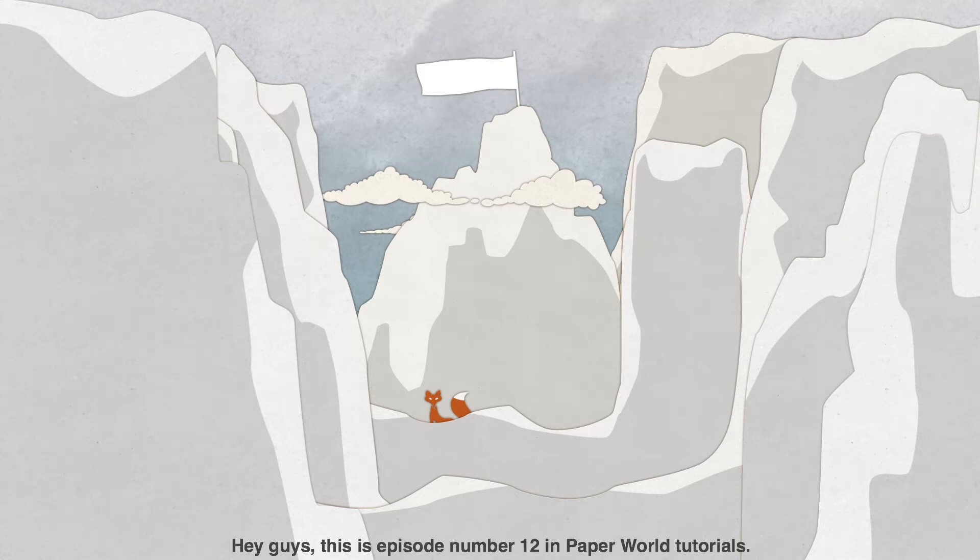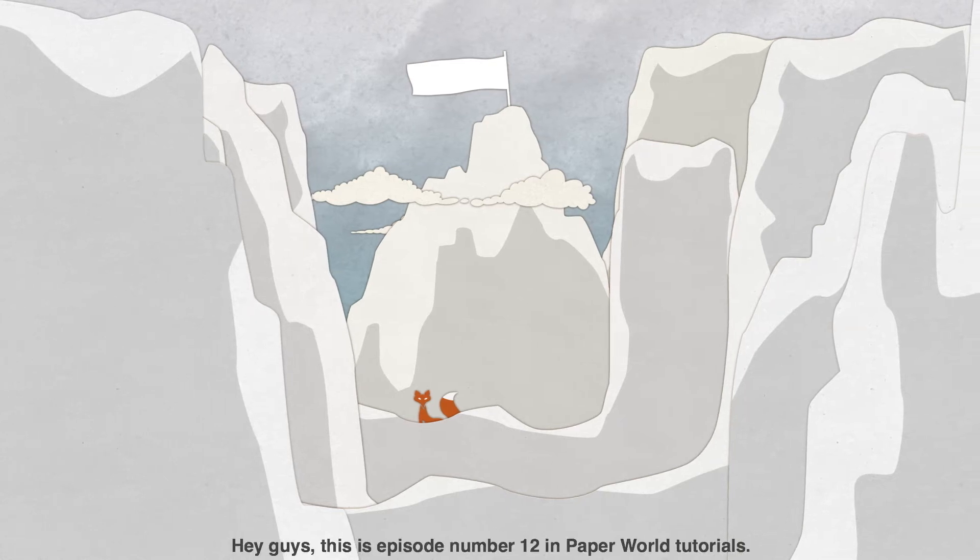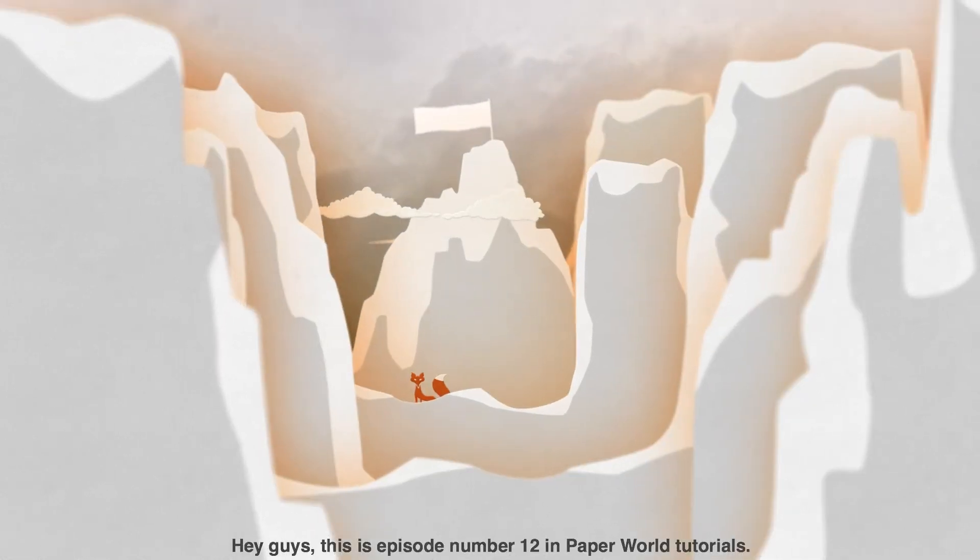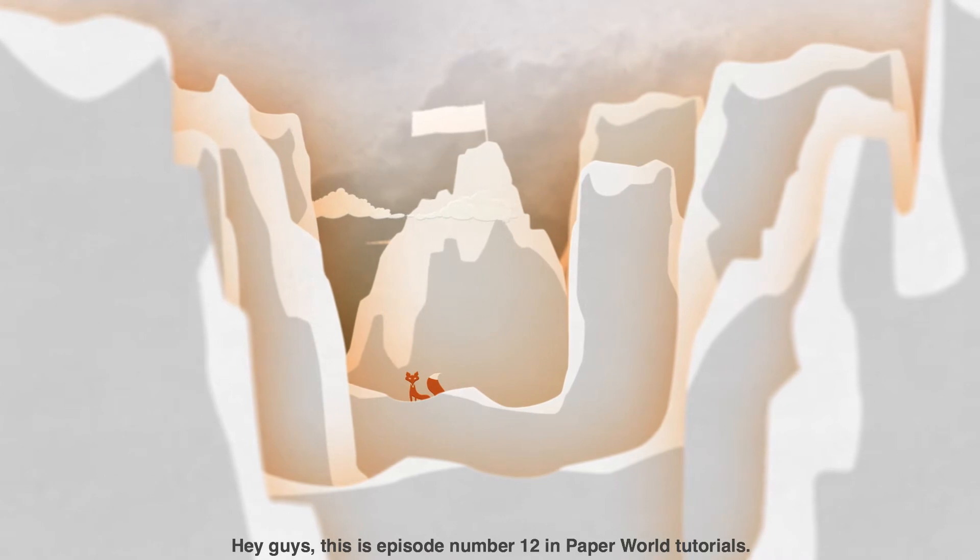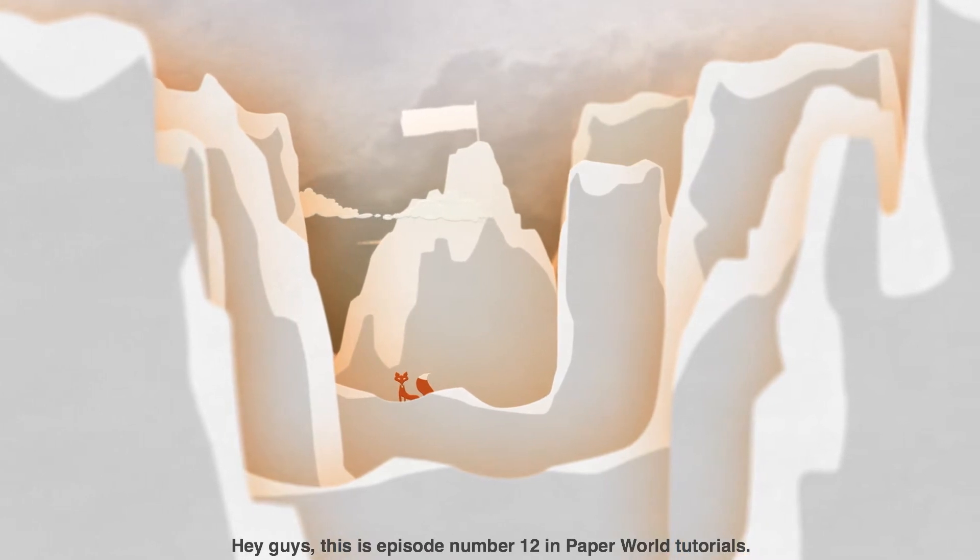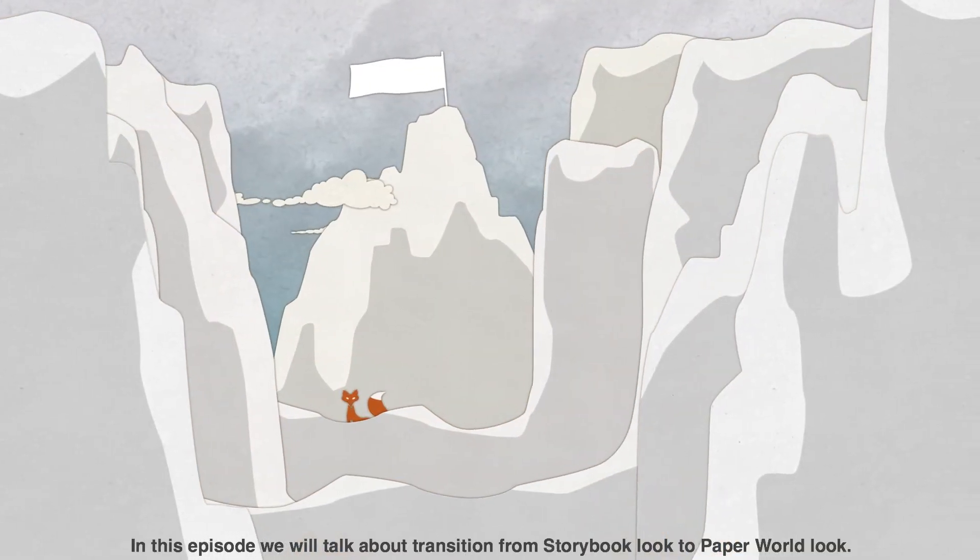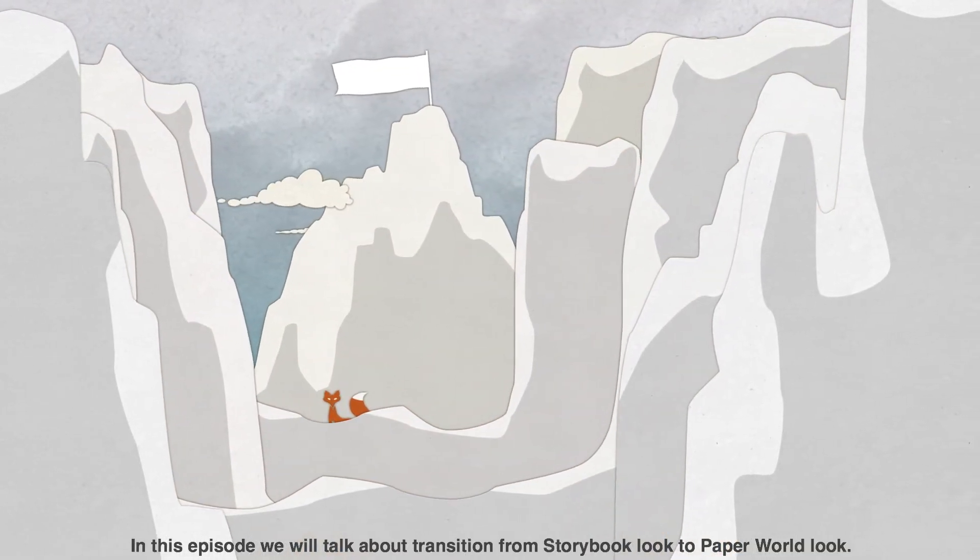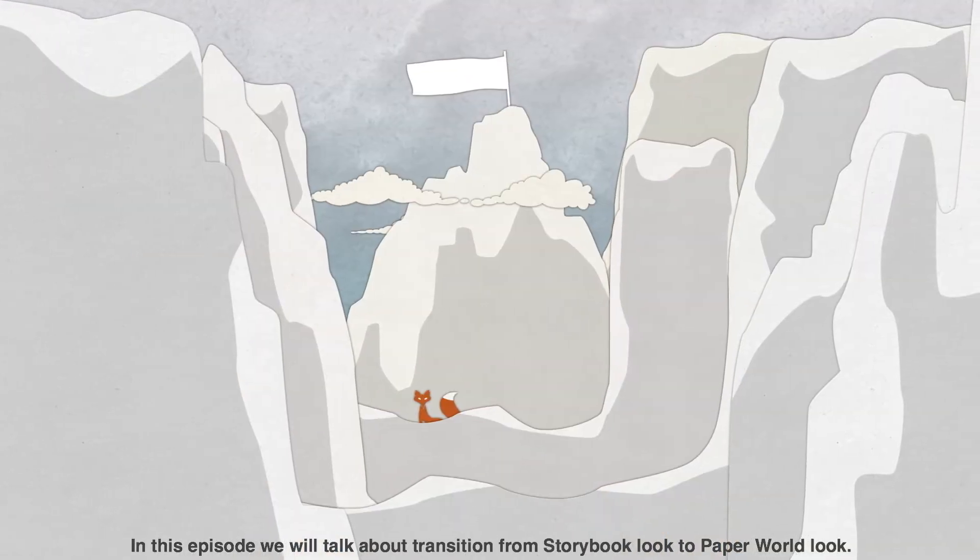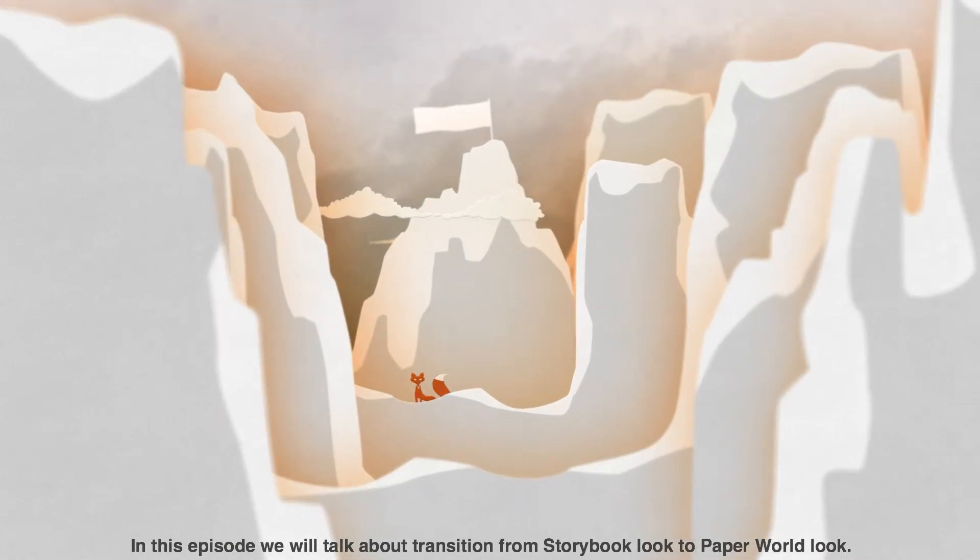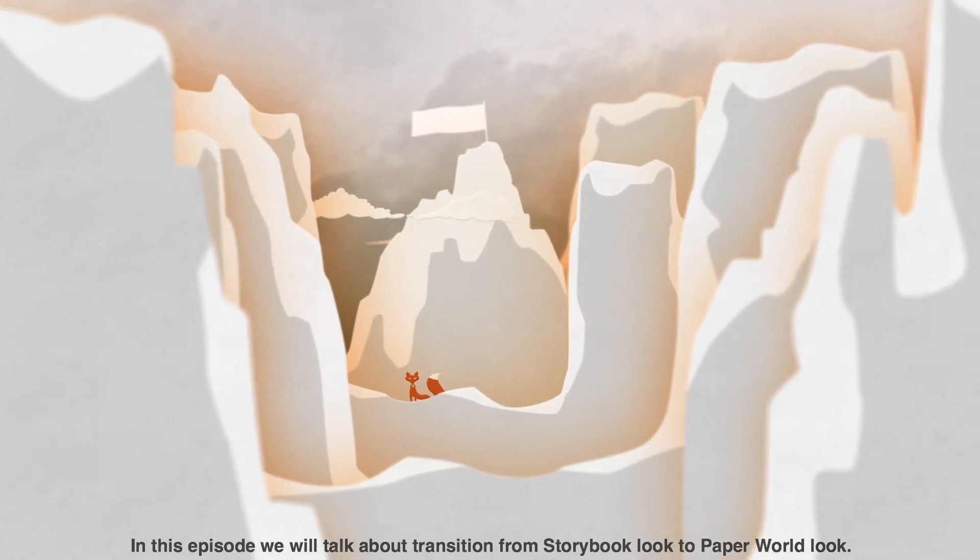Hey guys, this is episode number 12 in paper world tutorials. In this episode we will talk about transition from storybook look to paper world look.